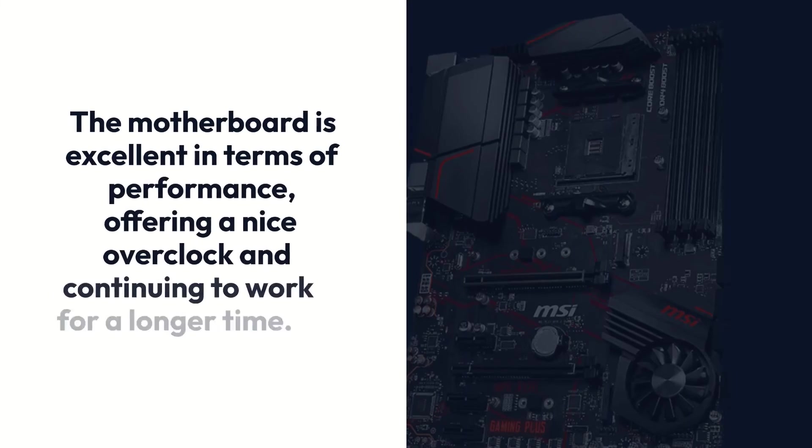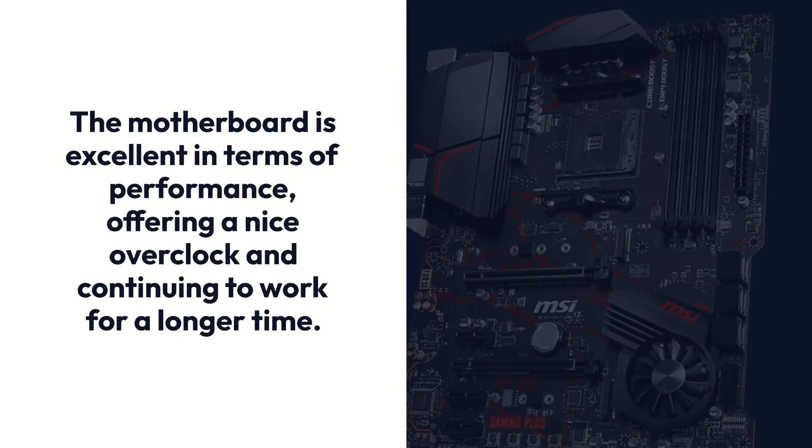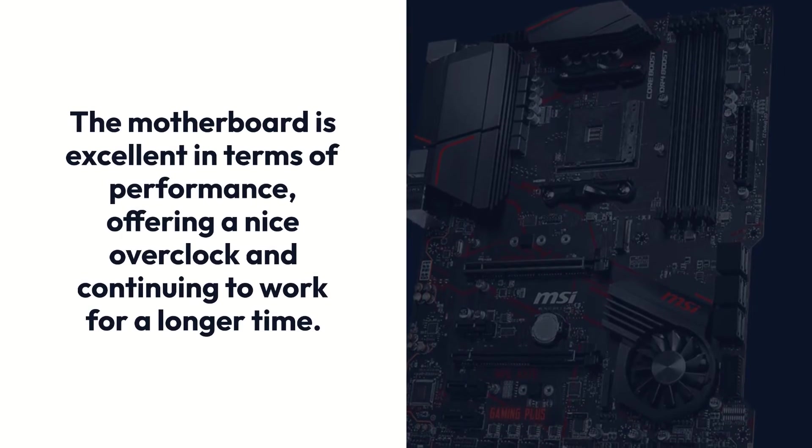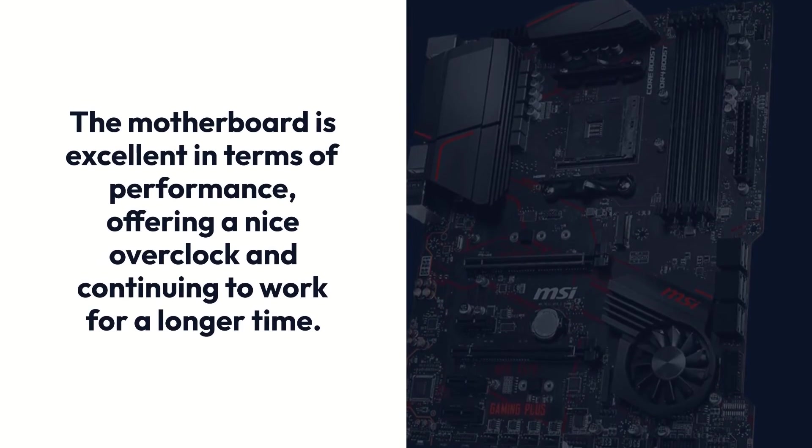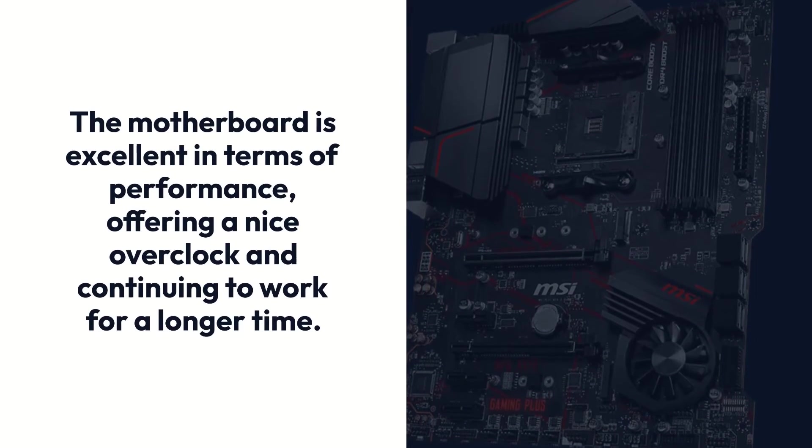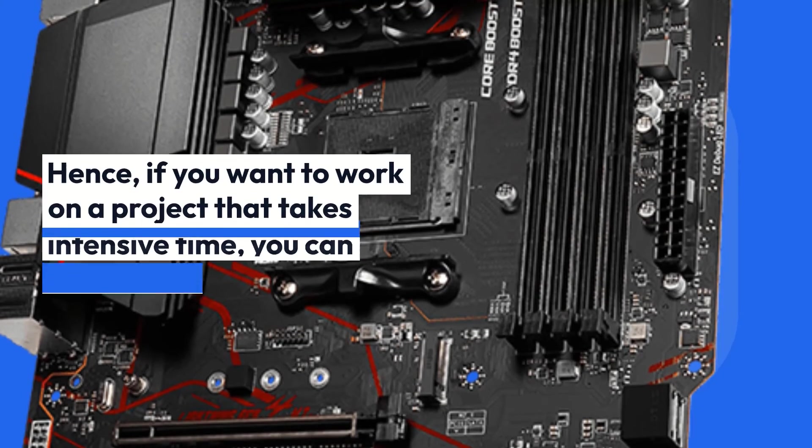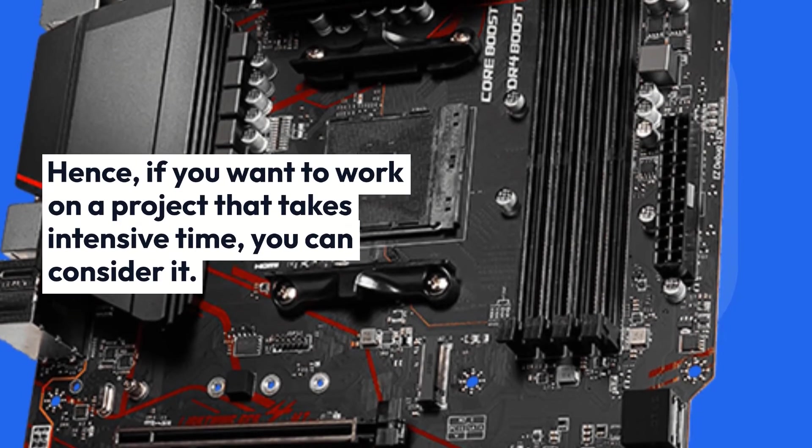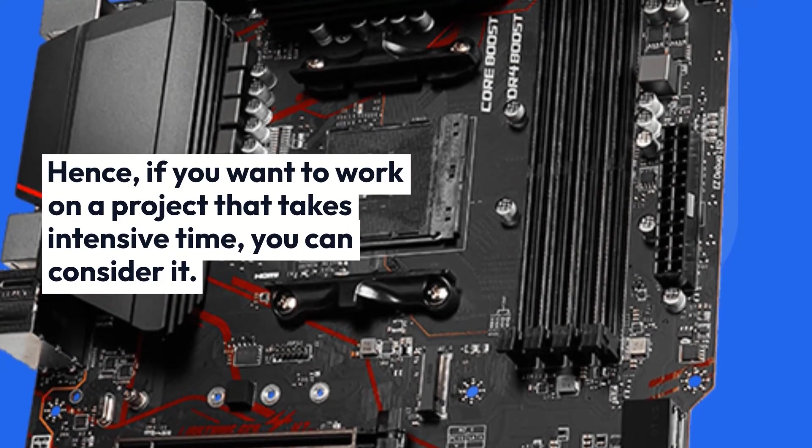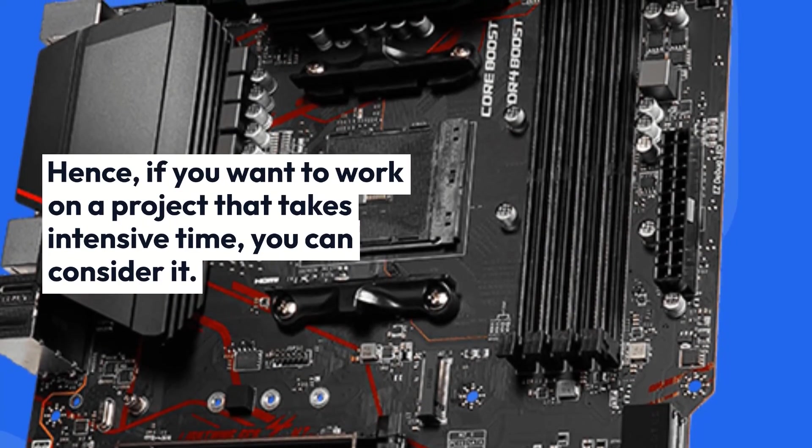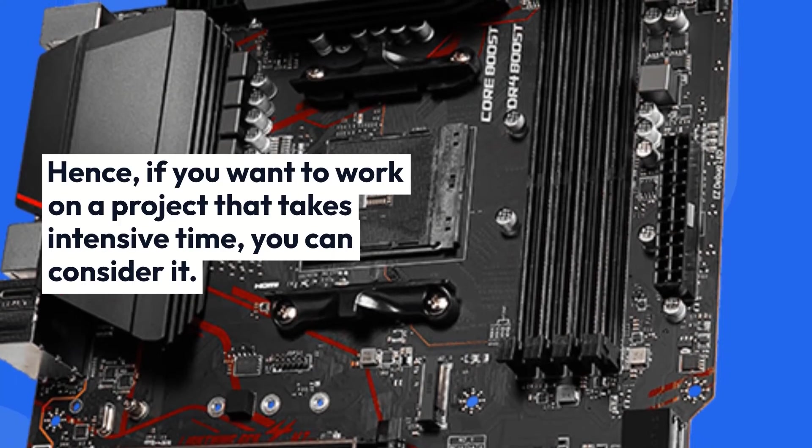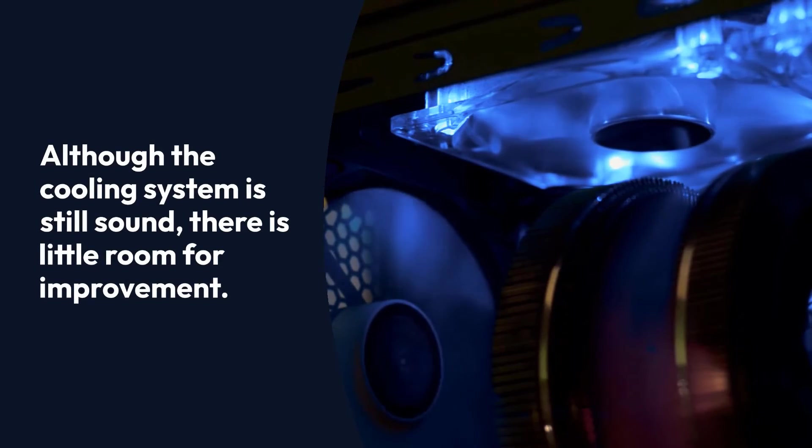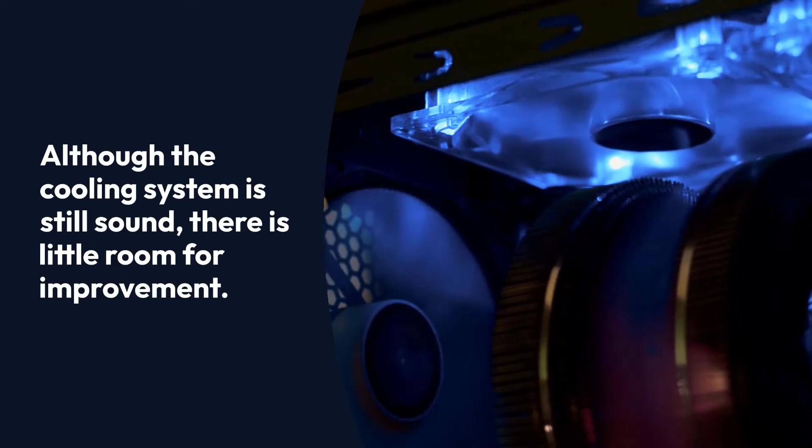The motherboard is excellent in terms of performance, offering a nice overclock and continuing to work for a longer time. Hence, if you want to work on a project that takes intensive time, you can consider it. Although the cooling system is still sound, there is little room for improvement.